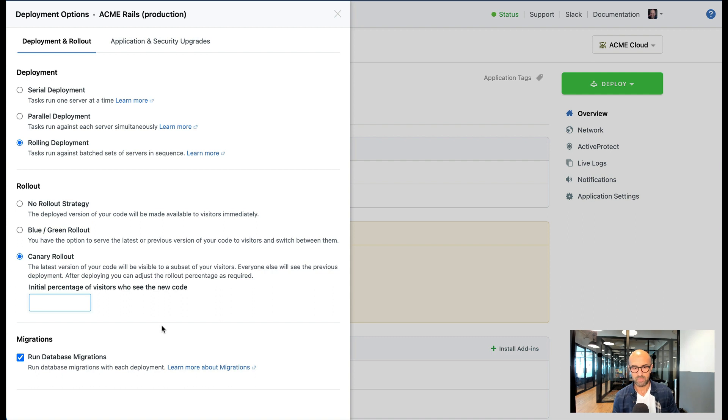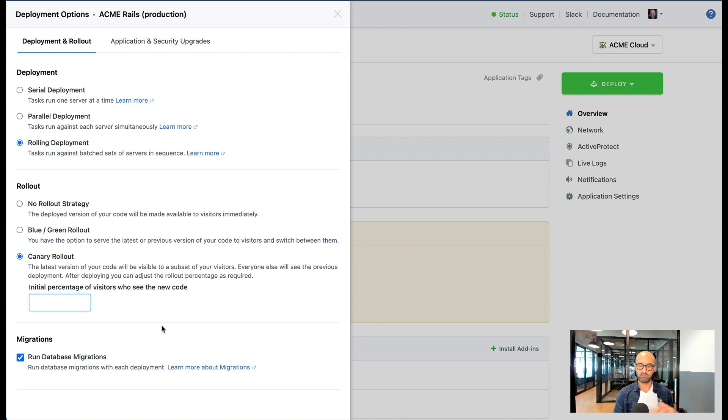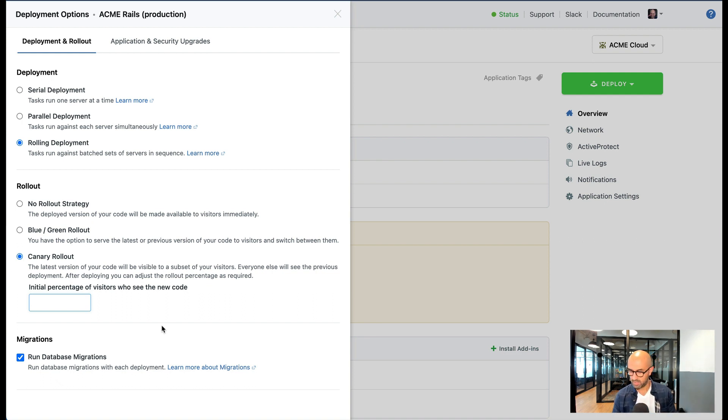The third and last rollout strategy that we support is canary rollouts. So when it comes to canary rollout, again like blue and green we deploy both the new and keep the old code on the servers but you can define what percentage of the visitors that you want to send to the new code as opposed to the old one.